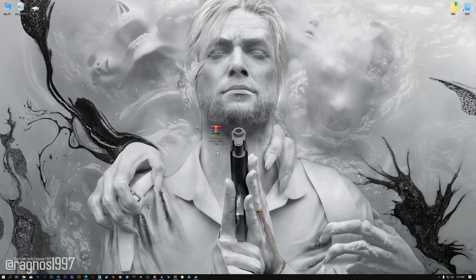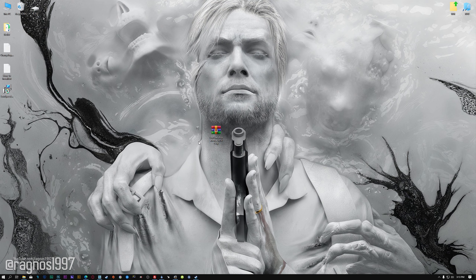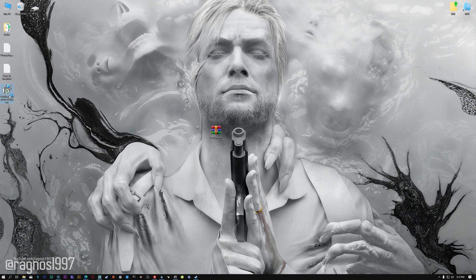Before we proceed with the optimization process, you will need to download and install the Low Specs Experience. The download link can be found in the description of this video. Low Specs Experience is a game optimization tool that I developed that will allow you to optimize your favorite games for maximum performance.